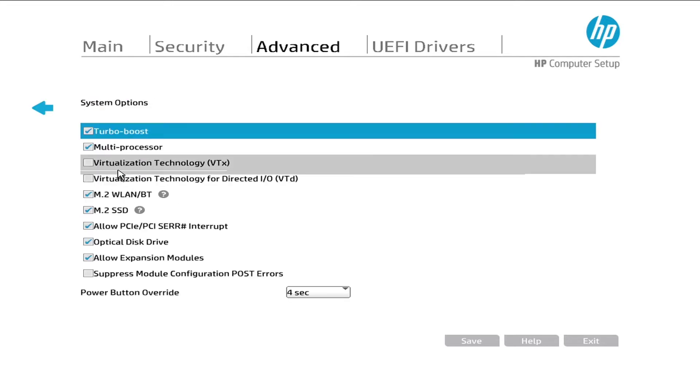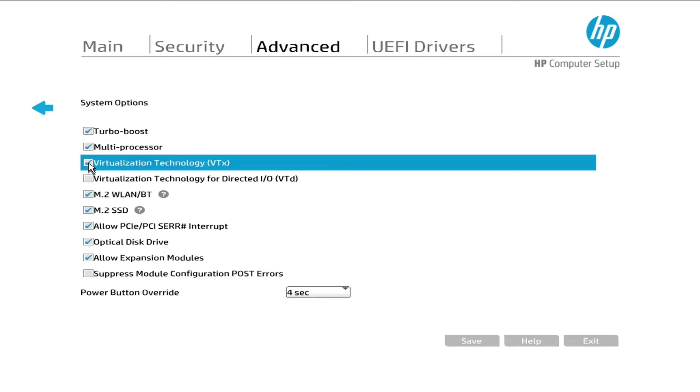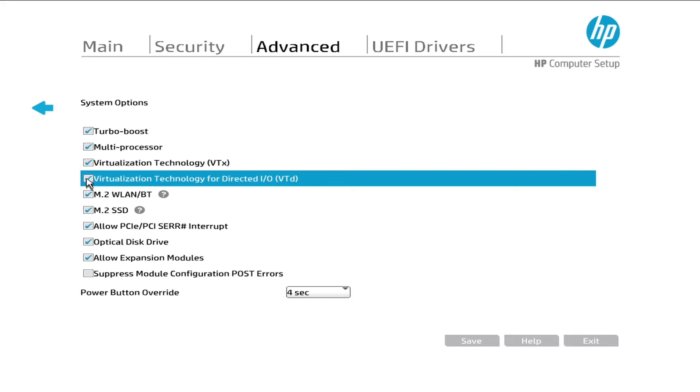Checkmark on the virtualization technology VTX. If you want to run VirtualBox or VMware and wanted full support, then enable virtualization technology VTX. Once done, save it.